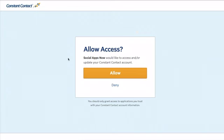Then it'll ask you if you want to allow access from our app, and you'll simply click allow.